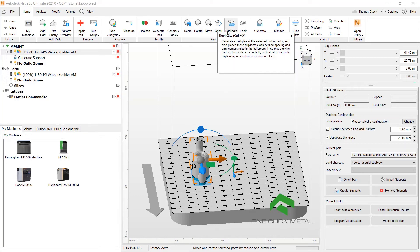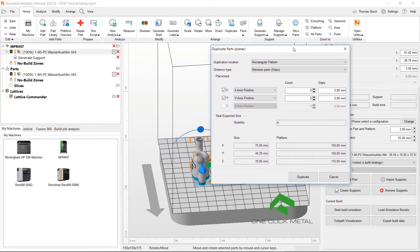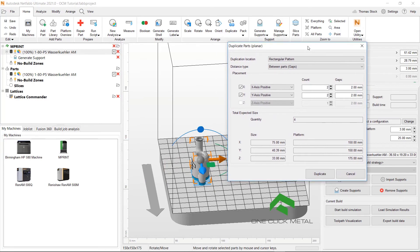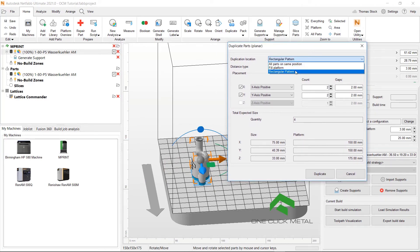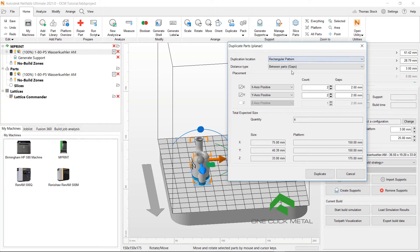To duplicate the parts, we go to this duplicate option on the top in the ribbon. And here we have a variety of options that we can use. What we will do, we will click rectangular pattern. We also have the option to duplicate all the parts in the same position or fill the platform, but we will stick to rectangular pattern.